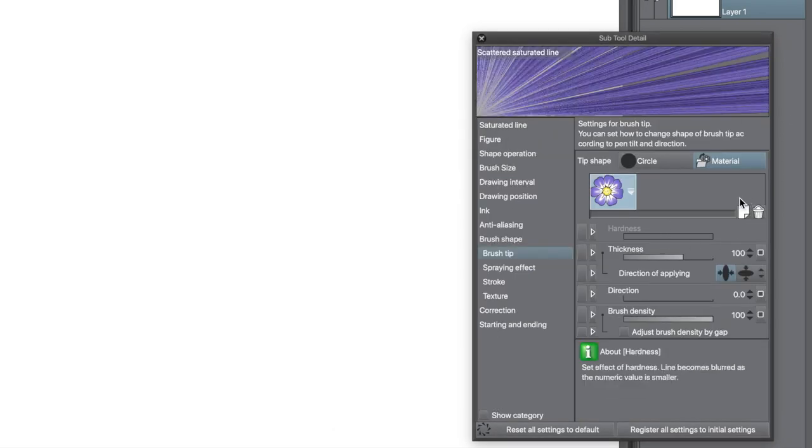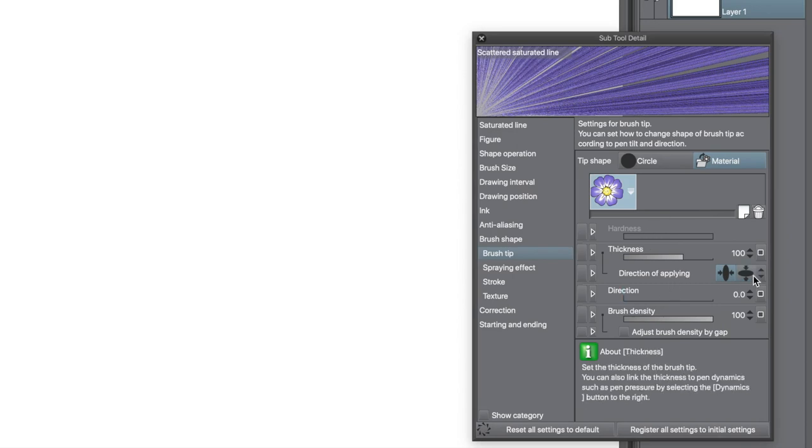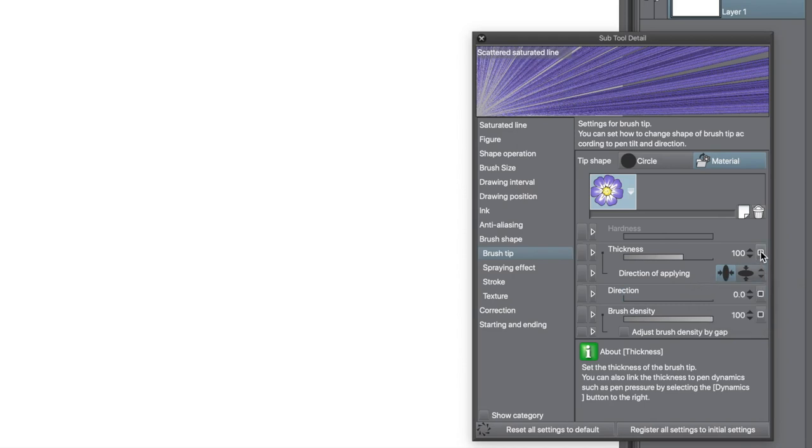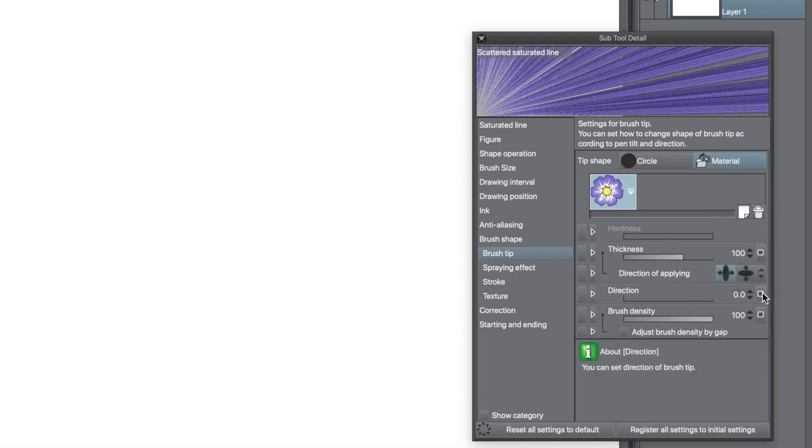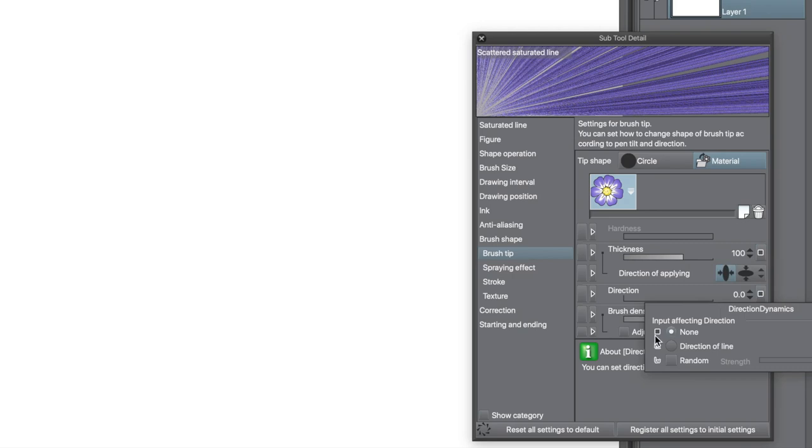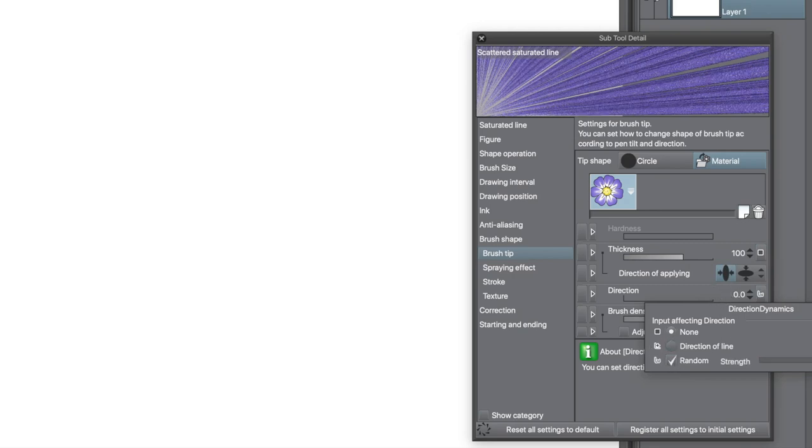Change the direction of applying if you want. Go to the direction and then go to that little right side box. Click that and then you can select random. The angle of the brush is then randomised.